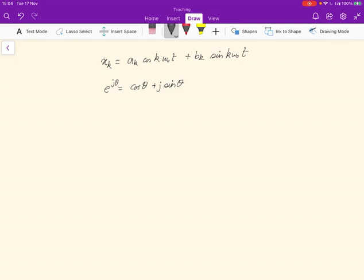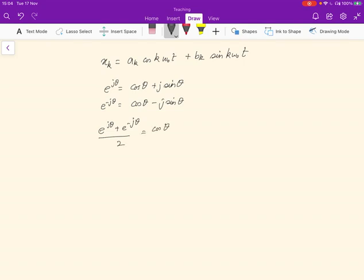If you take e to the minus jθ, that's going to be cos(−θ), which is still cosθ, minus j sinθ. So we can see that (e^jθ + e^{-jθ})/2 equals cosθ, and (e^jθ − e^{-jθ})/(2j) equals sinθ.